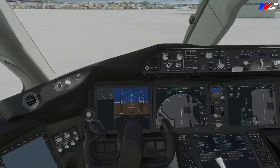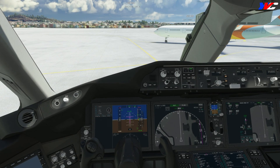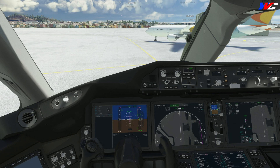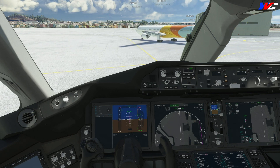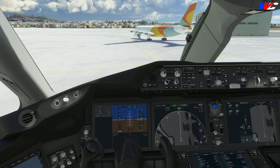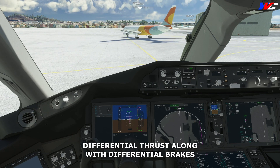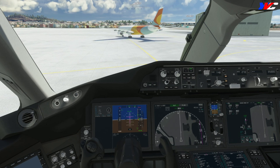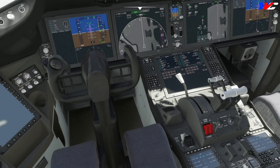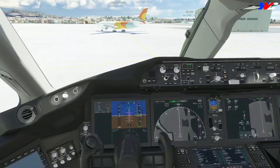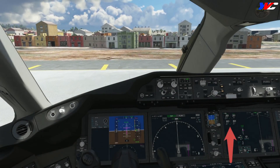We request taxi clearance. Once received, taxi lights and runway turn-off lights are switched on. Taxiing the 787 around tight corners in the simulator is quite difficult. I use differential thrust on the left and right engines to turn better — you can see the differential thrust in the engine indication. Parking brake off, thrust up.